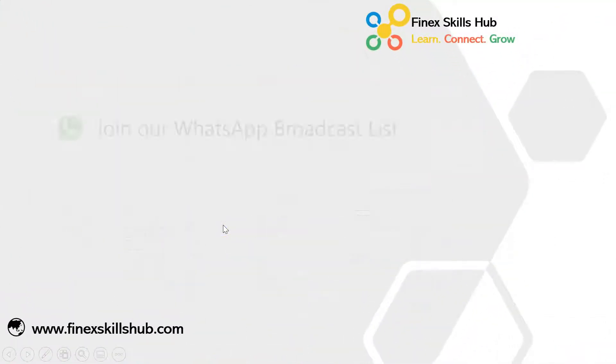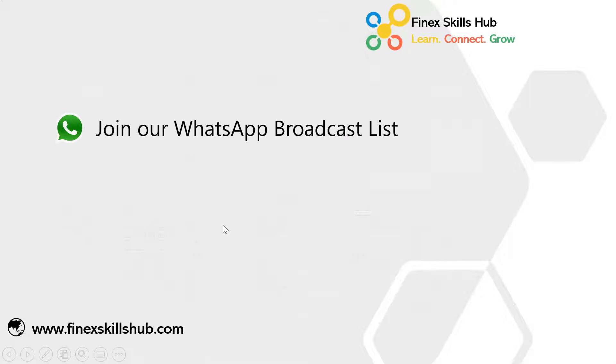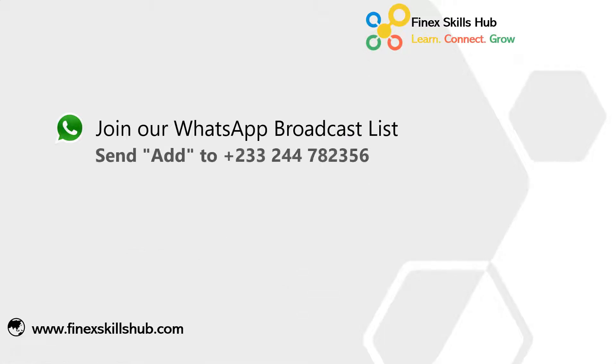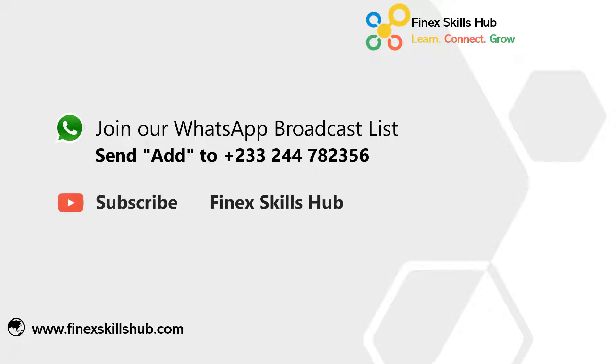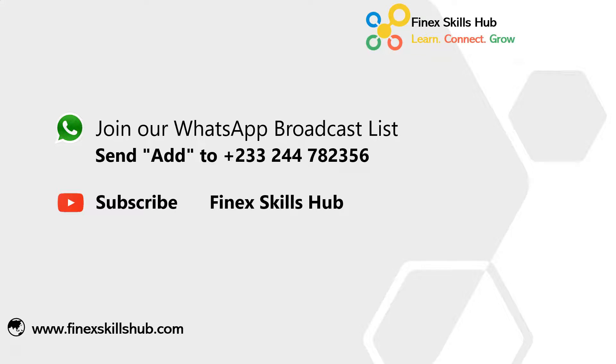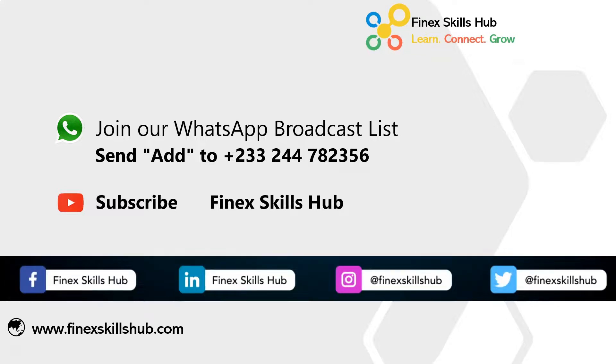For more of these short videos, you can join our WhatsApp broadcast list. We send videos directly to you Mondays and Fridays. Please send Add to this WhatsApp number. All our old videos are on our YouTube channel, Finex Skills Hub. Please visit and subscribe for notification of new videos or connect with us on any of these social media handles. Thank you so much for watching.